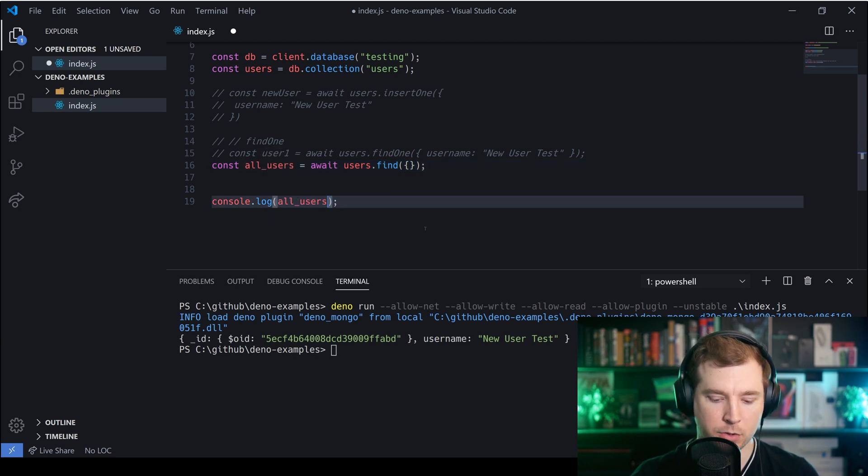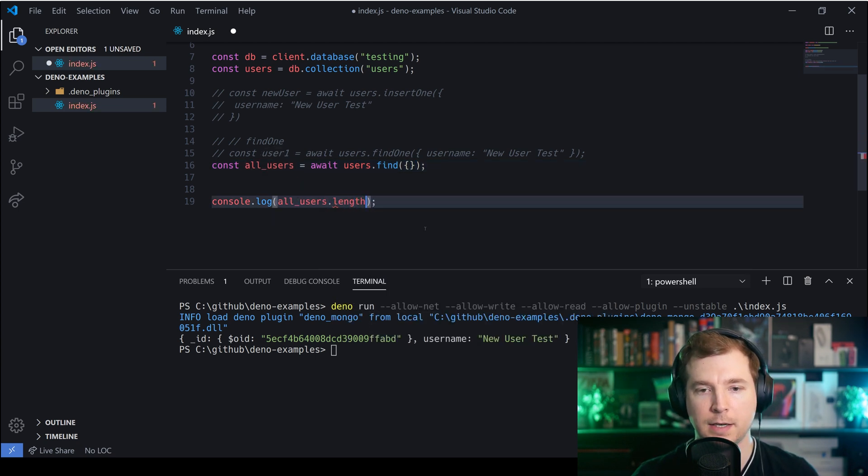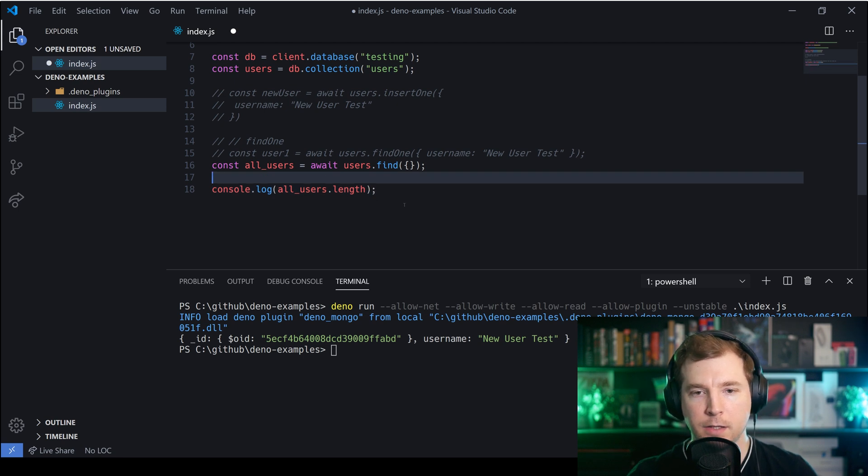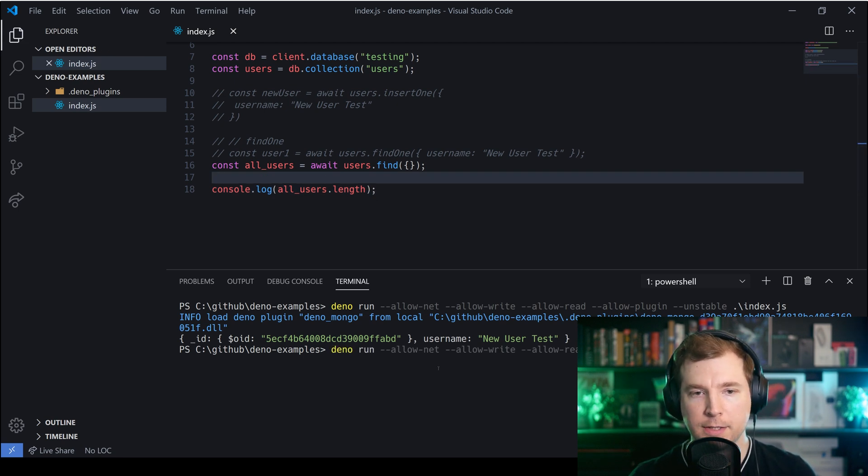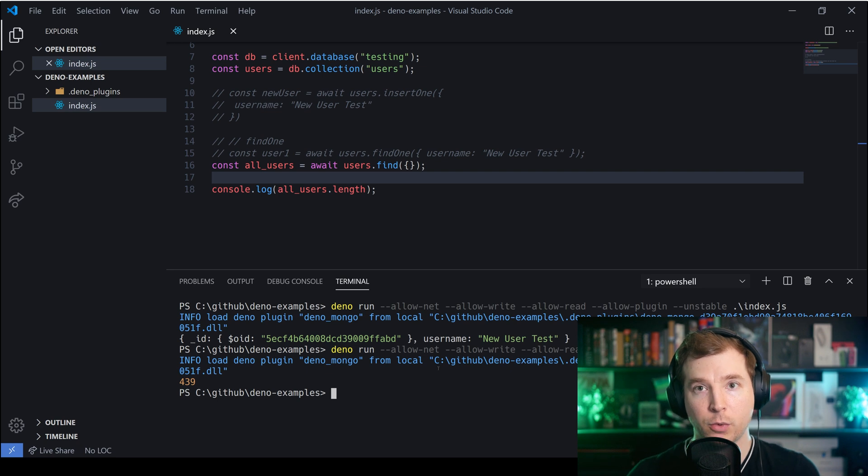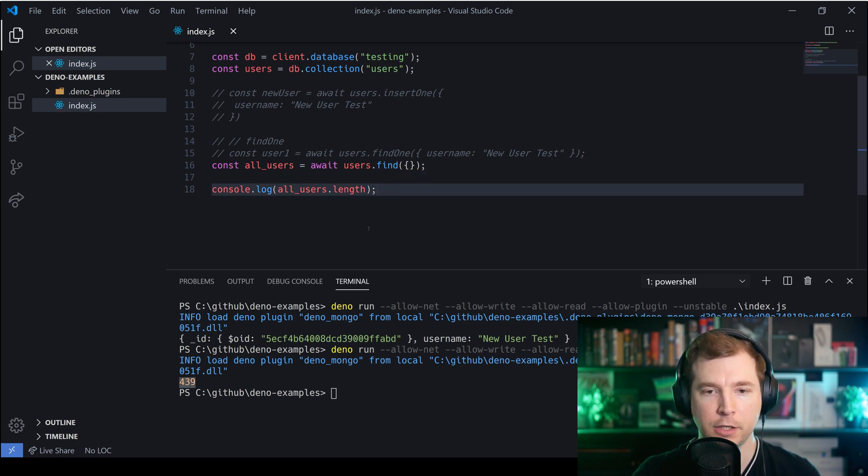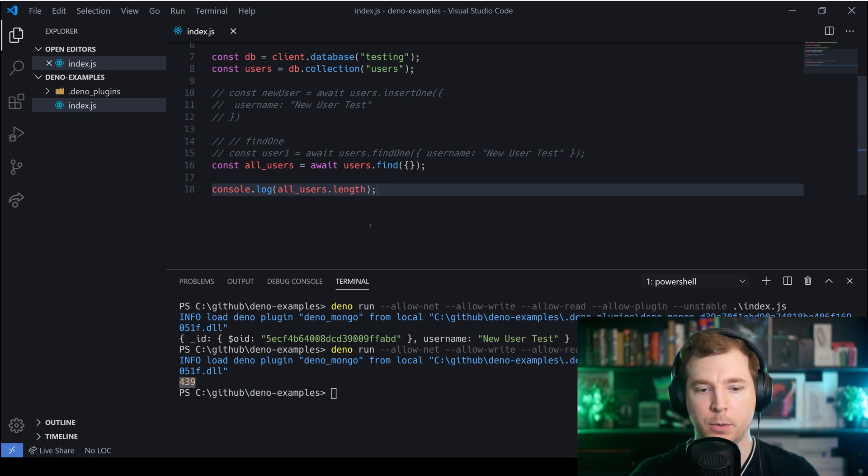many objects we get returned so I'm just going to pass in length in here and ideally we should get a number of how many users I have currently in the database. When I have a look at this we can see that we got a return of 439 users which is about right and it gives us an example of how we could use this command.